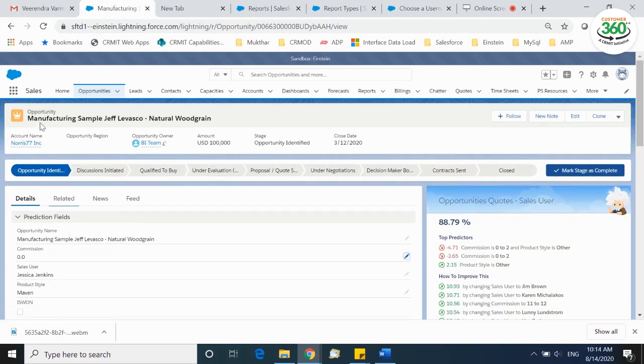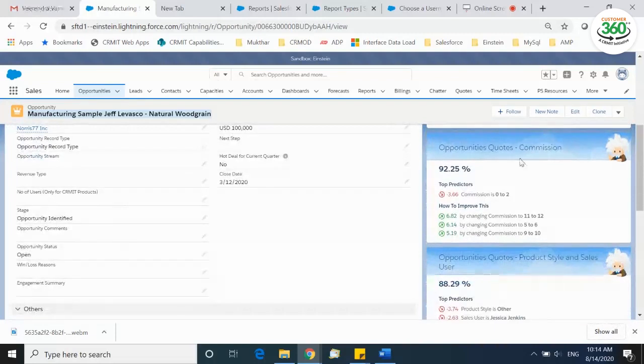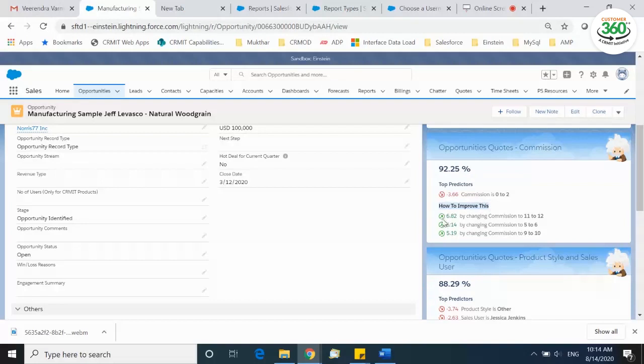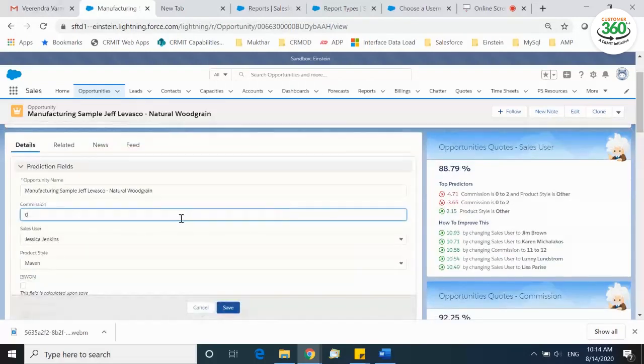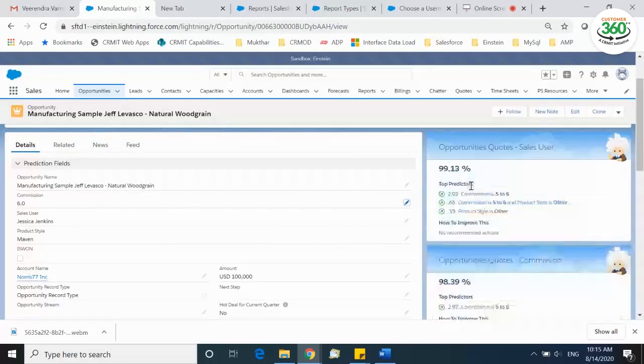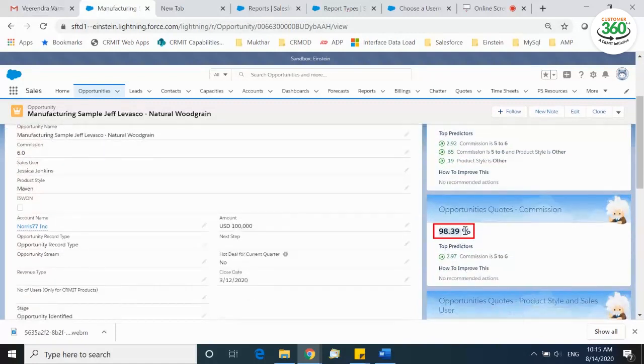See how Einstein predicts the win rate of the opportunity by offering different commission ranges. Observe how Einstein predicted a win rate of 92% with zero commission, and also shows how to improve this win rate further by revising the commission plans. In this case, there is a higher chance of winning the opportunity by a revision from 11% to 12% which further increases the win rate to around 7%. Let's change the commission rate to 6% and see that the win rate is 99% for the sales user and 98% for commission.